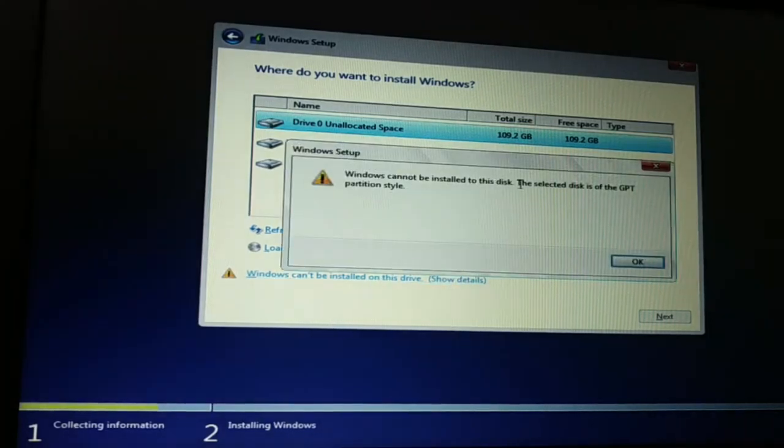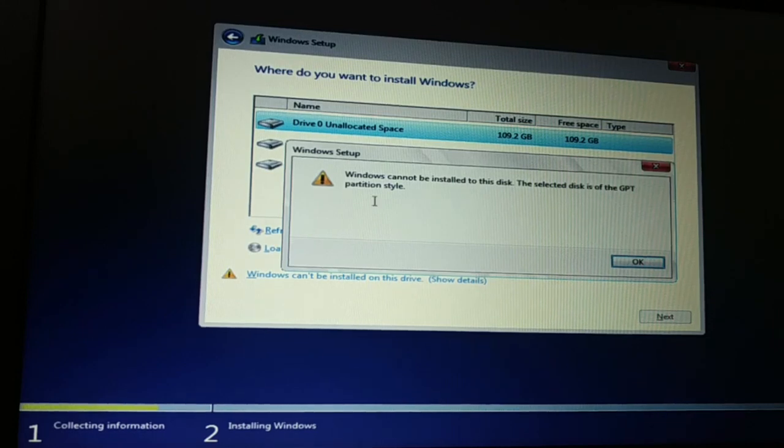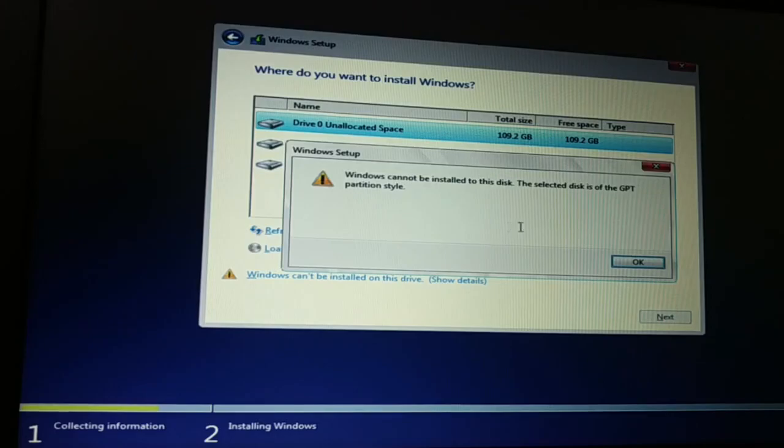Windows cannot install on this disk. The selected disk is of GPT partition style. So how do we fix this issue?